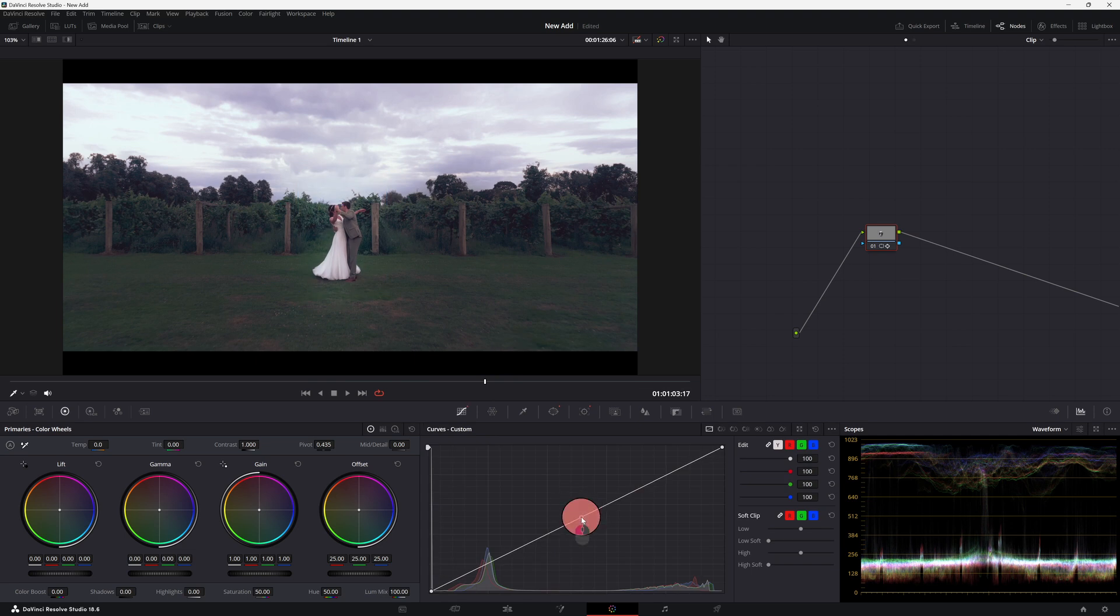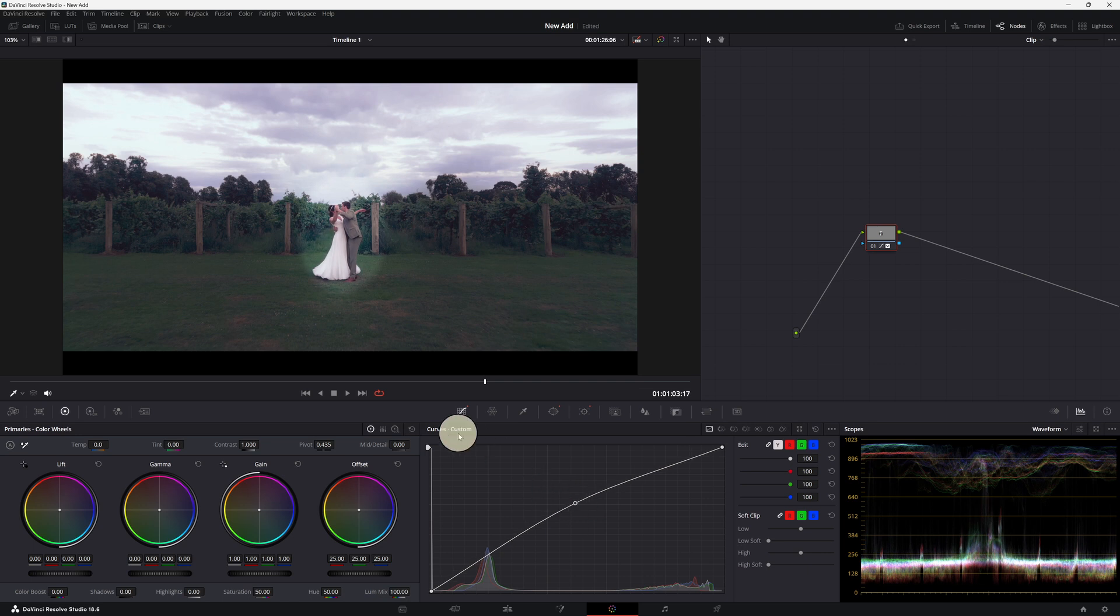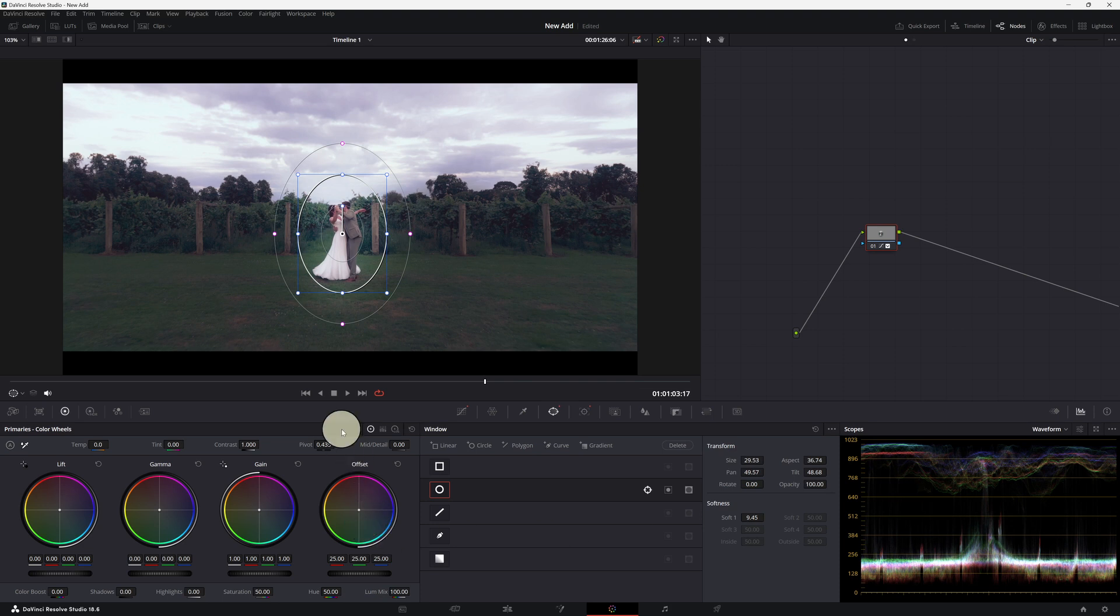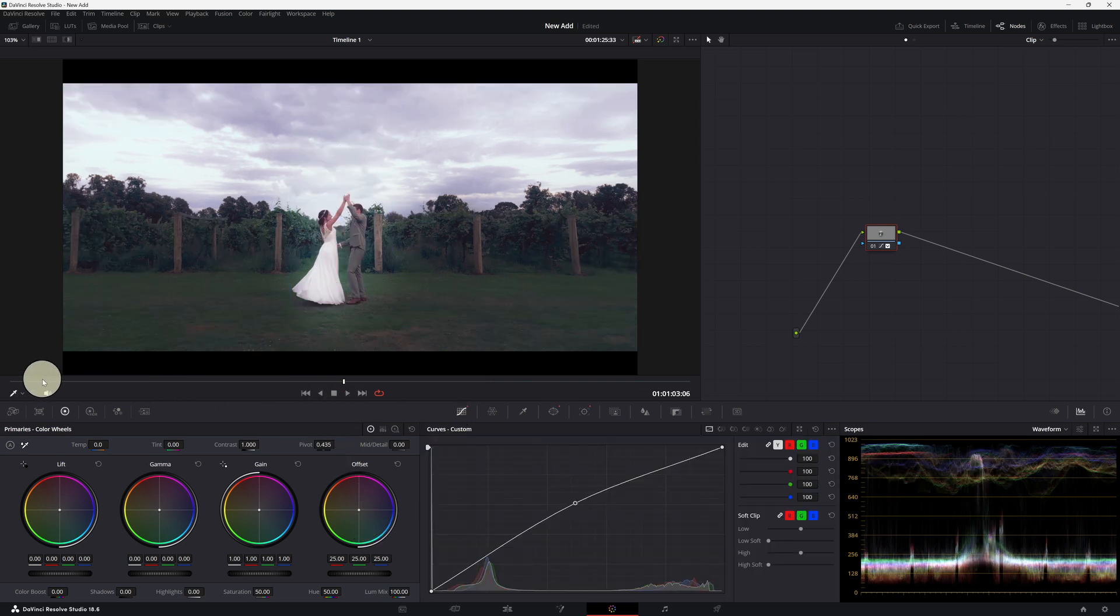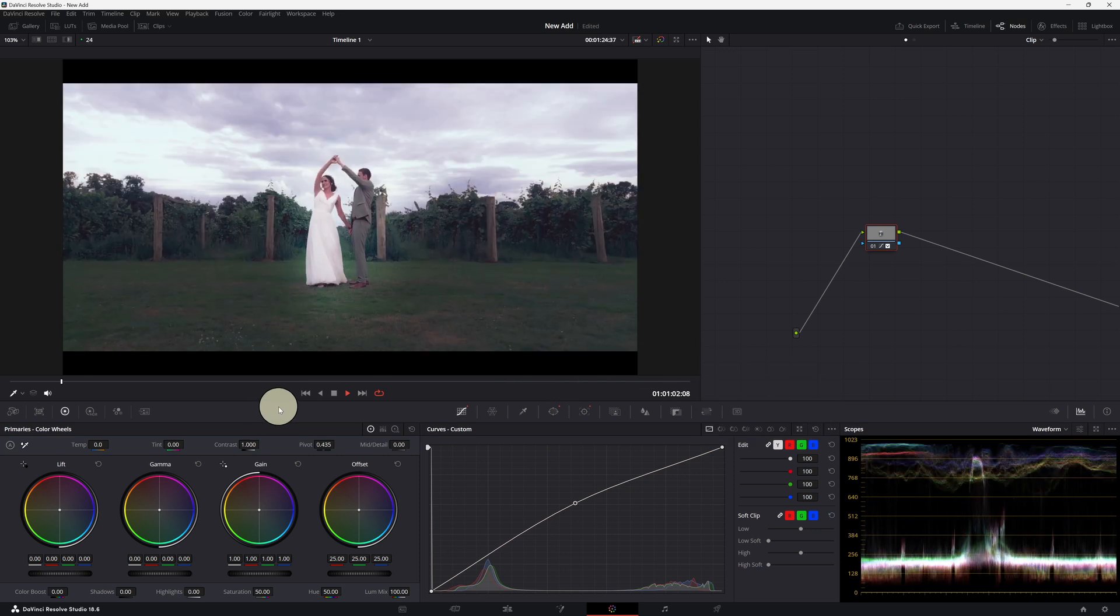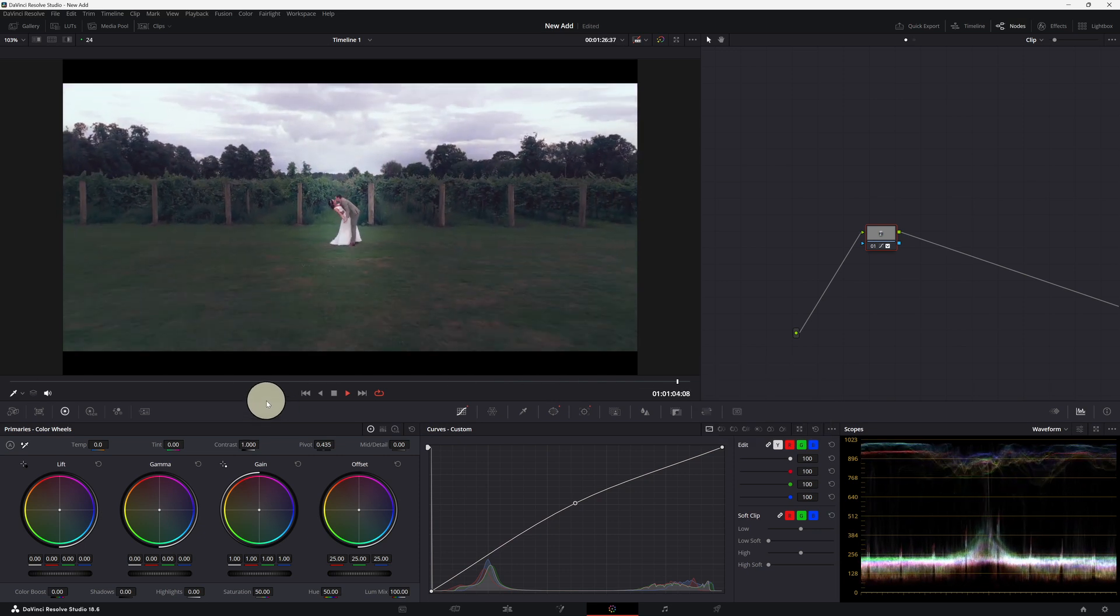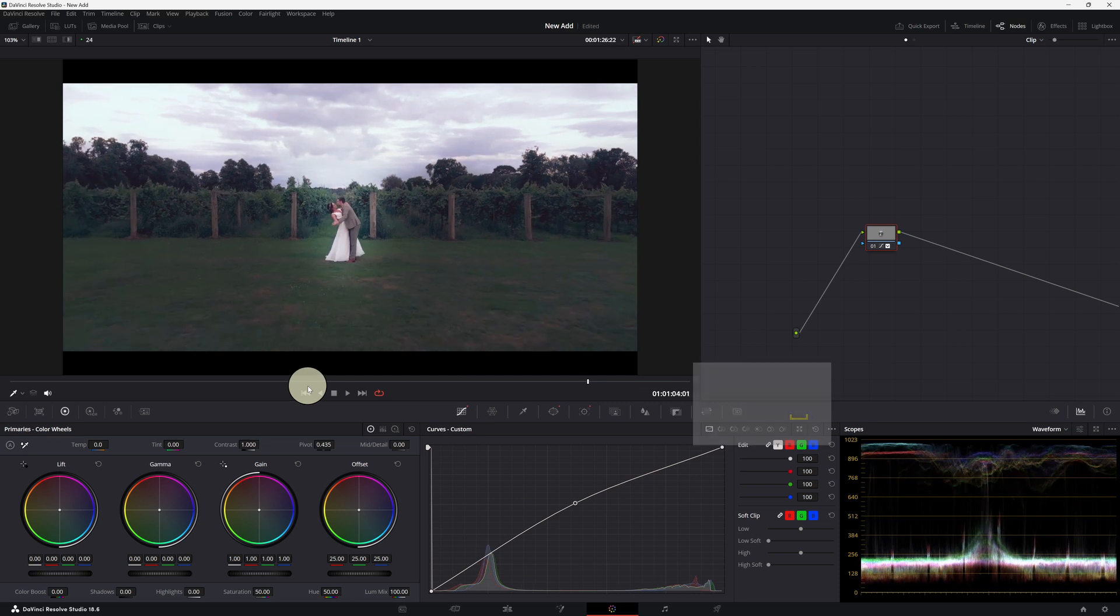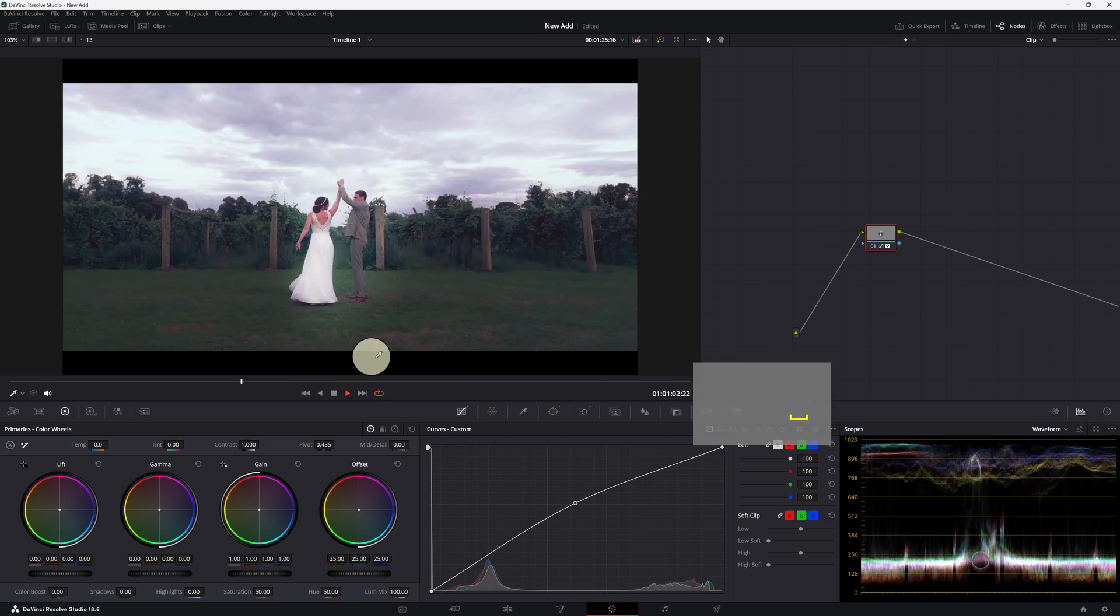And now guys, we can add just a little bit of exposure here. And we may want to increase the softness of that. Put that down. So guys, we've made a very quick enhancement of exposure in the middle.